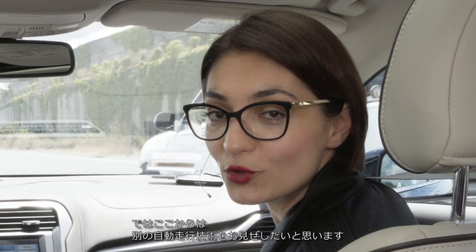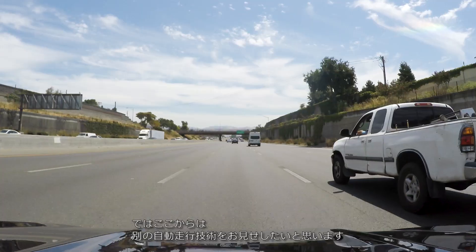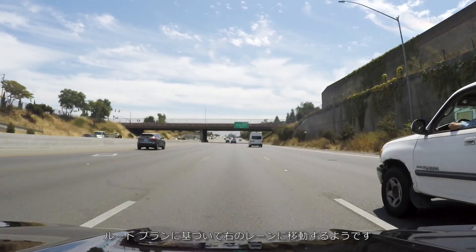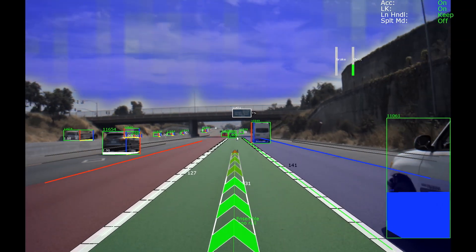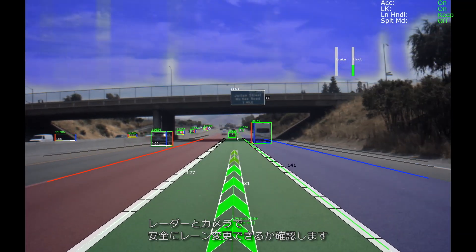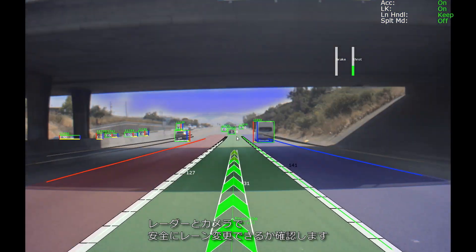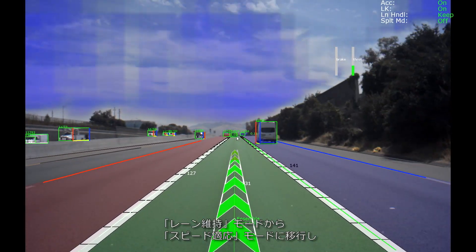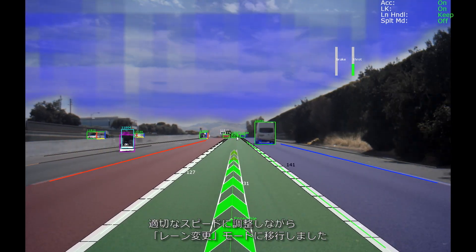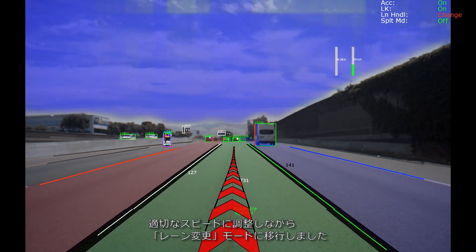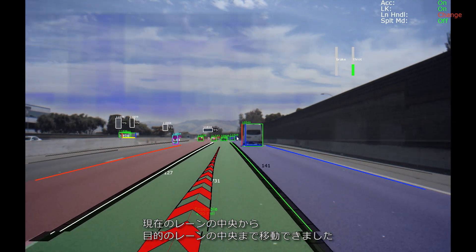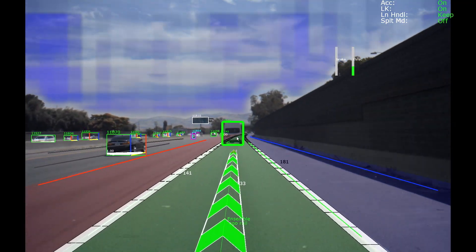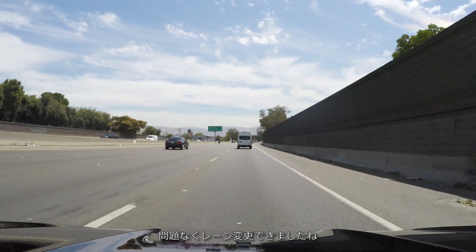We are now approaching our first autonomous maneuver. The car is letting us know that based on our route plan, we need to take a lane change to the right. The car is performing a surround radar and camera lane change safety check, and we are now moving from lane keep mode into speed adaptation in order to figure out the speed profile to get into the next lane, and into lane change mode, moving from the center path of the current lane into the center path of the target lane. We have now completed that lane change.